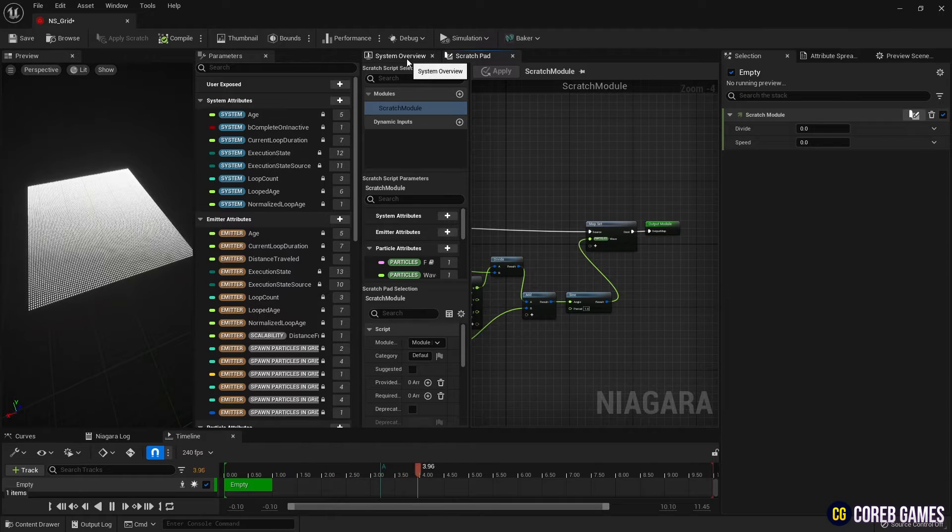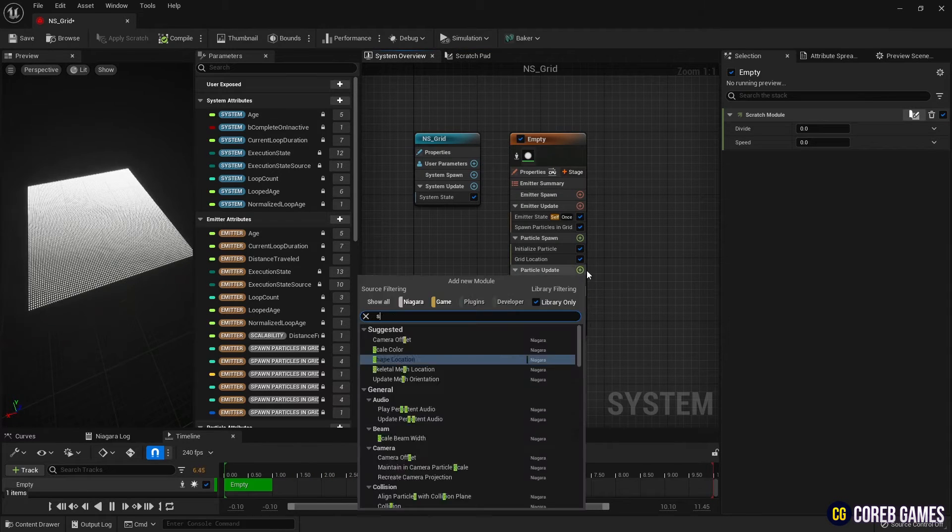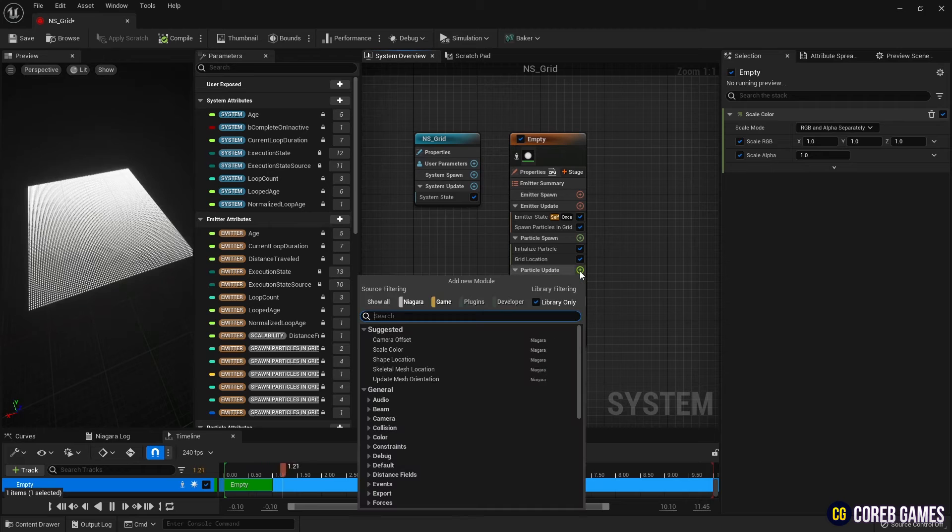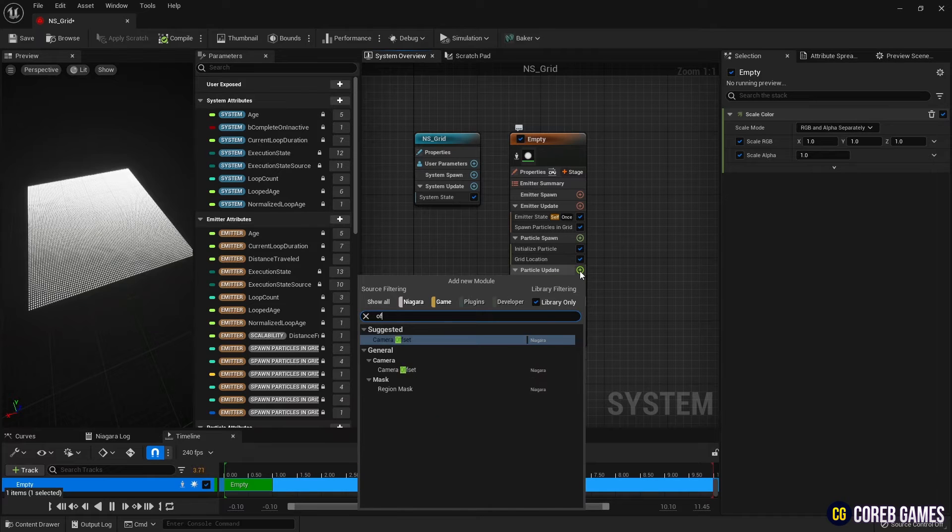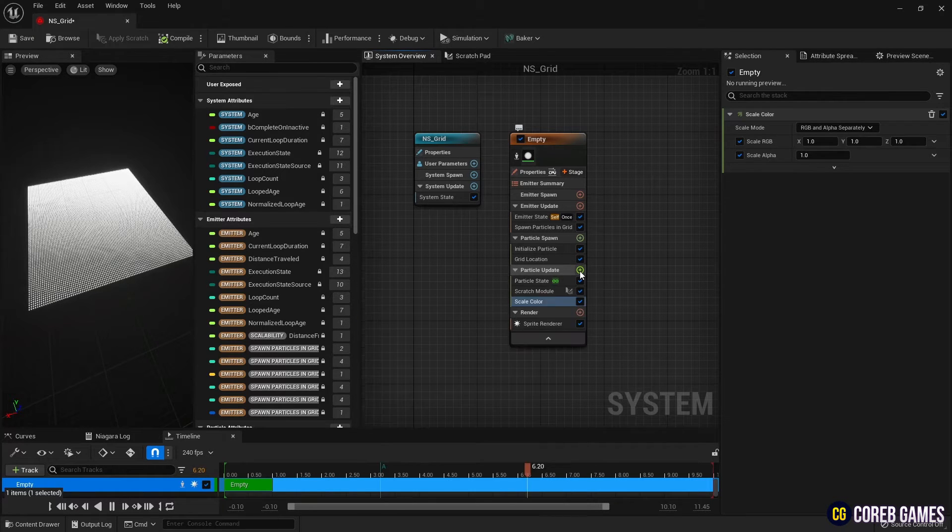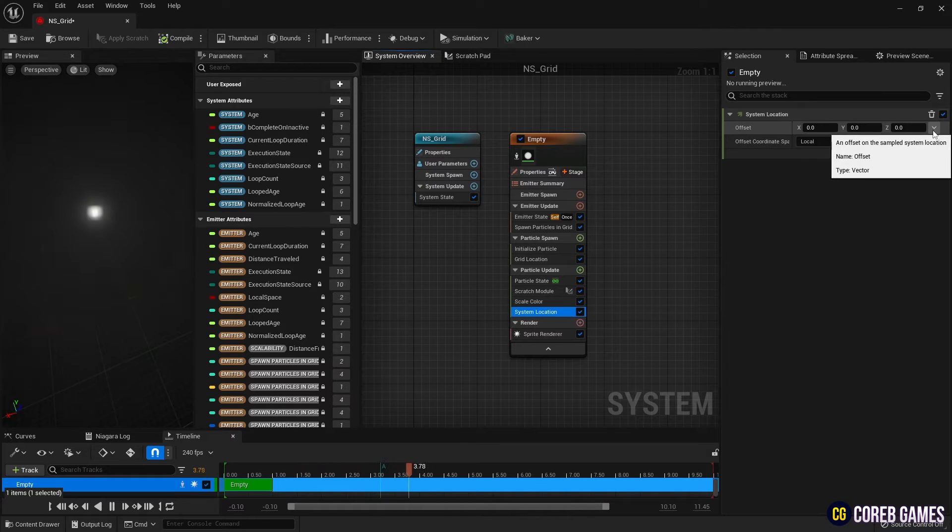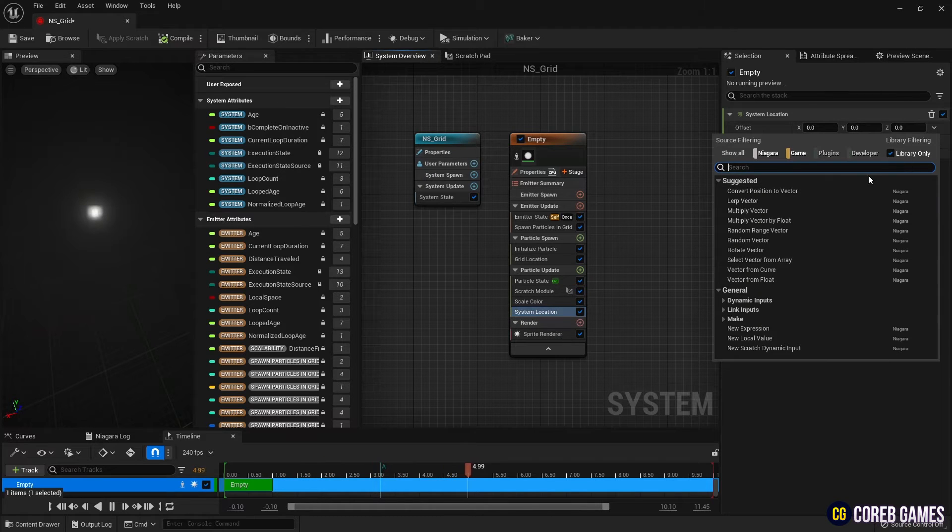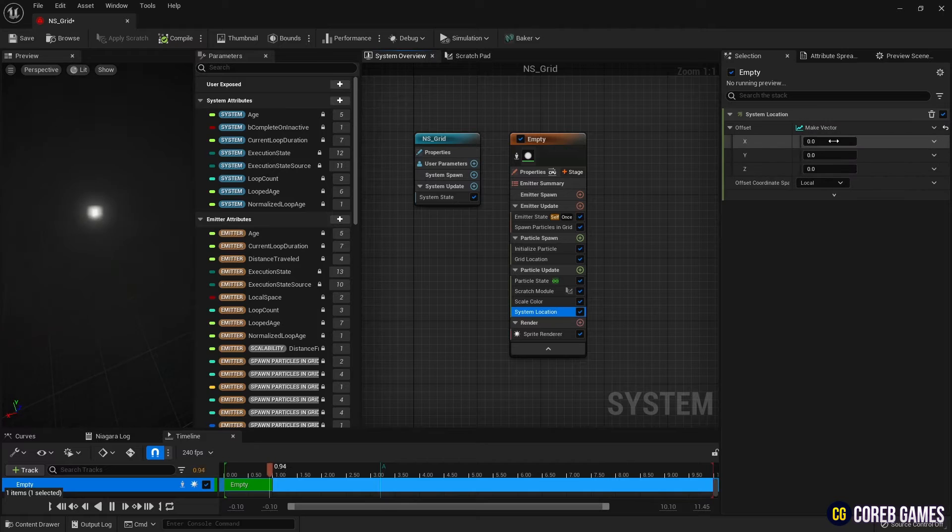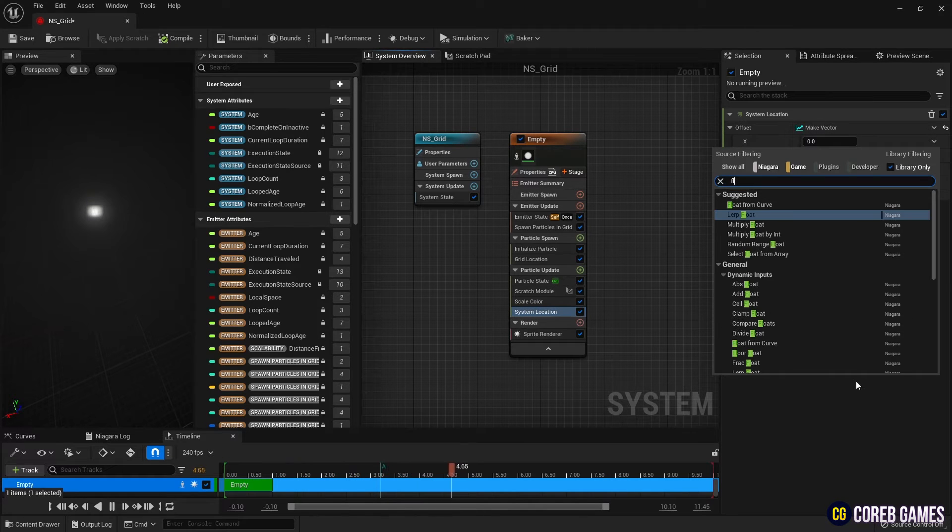To set the movement and color of the grid, set scale color and system location in particle update. To set the current grid position, set make vector in the offset of system location to divide into XYZ and reset position using make float from vector filter in X and Y values as in the video.